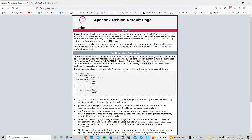Hi, this is Amar from SSLtrust.com Australia. In this video I'll be showing you how you can successfully install an SSL certificate on your Apache 2 web server using the Debian command-line interface. Let's get started.